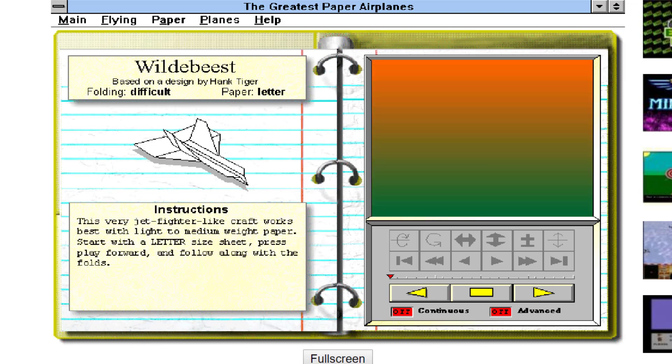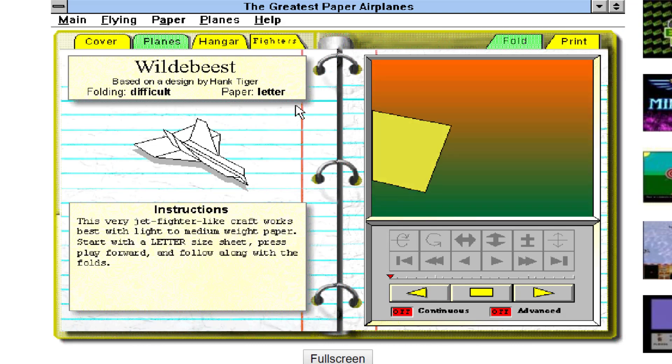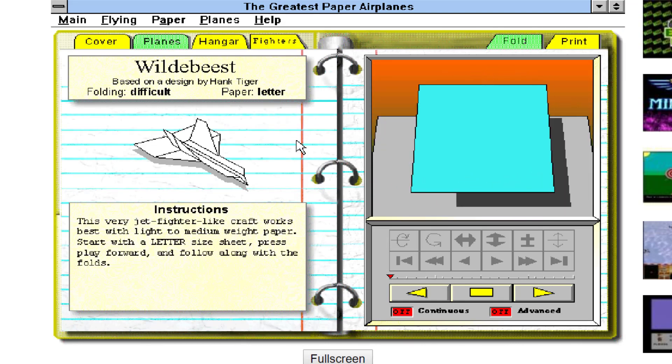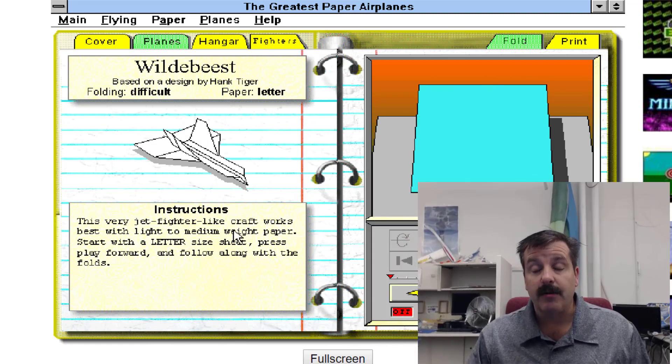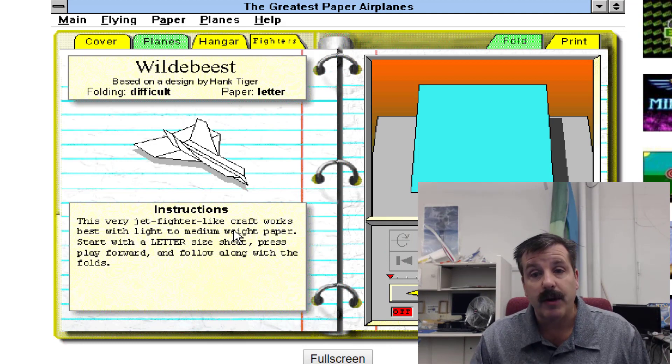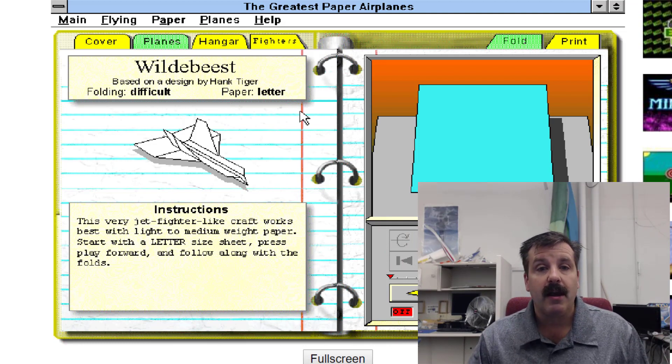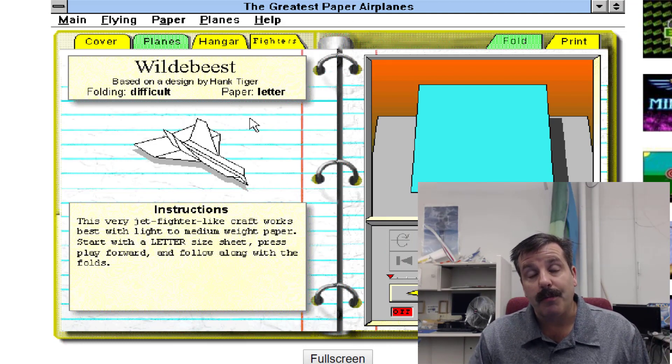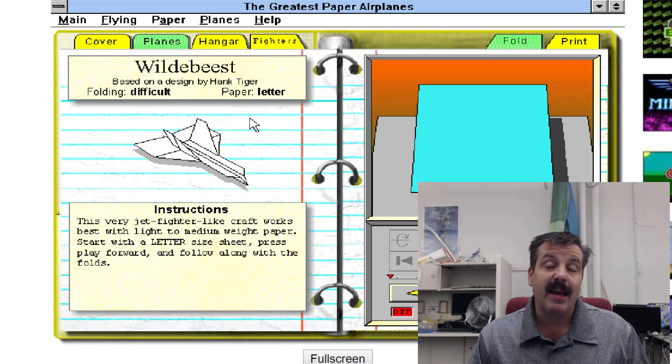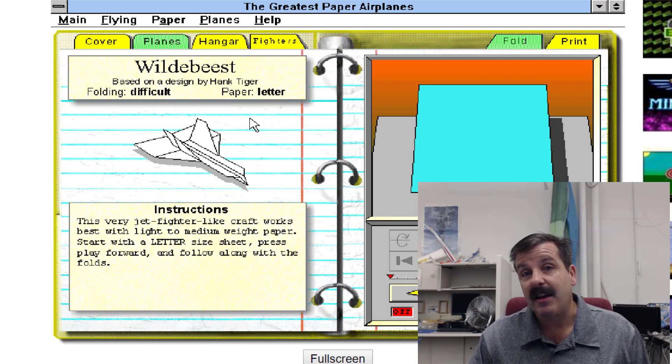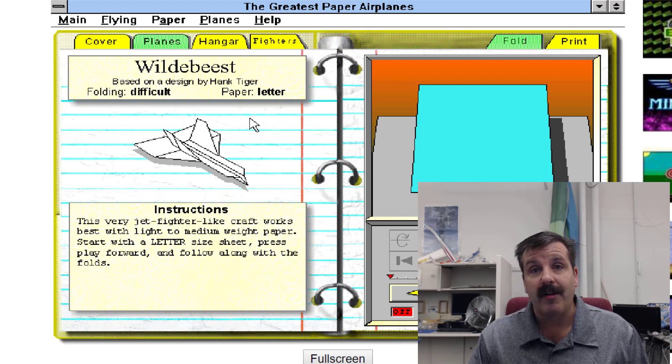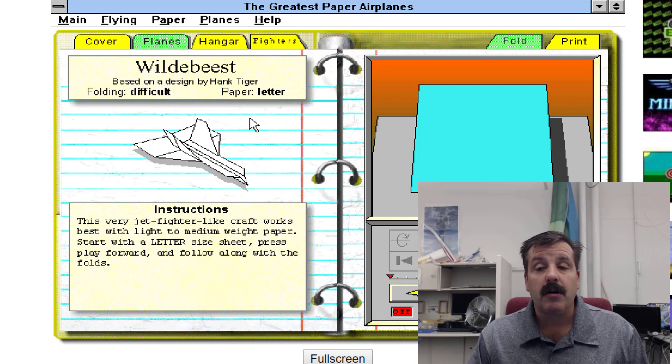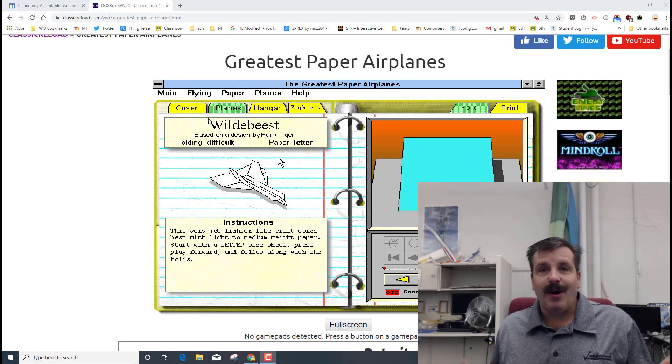So just understand that if you choose difficult it's your responsibility to get through these. I'm not going to be there with you to help you solve these and I haven't folded all of these. There are a total of 50 amazing planes that we can work on building. The only one that I really build perfect is the Hammerhead, and then the second one I know pretty well is the Marlin, which I think is also a Dart.